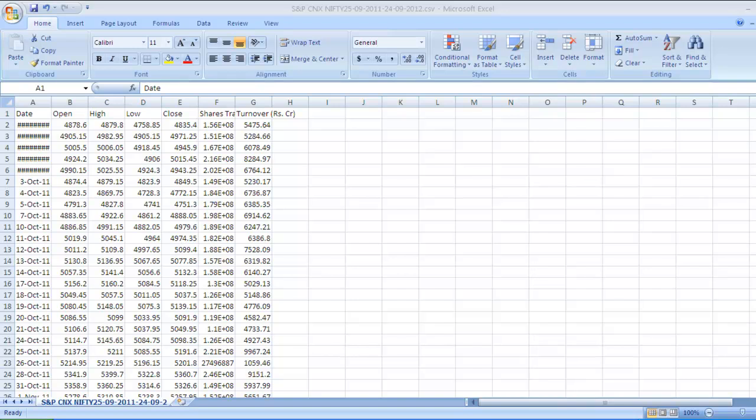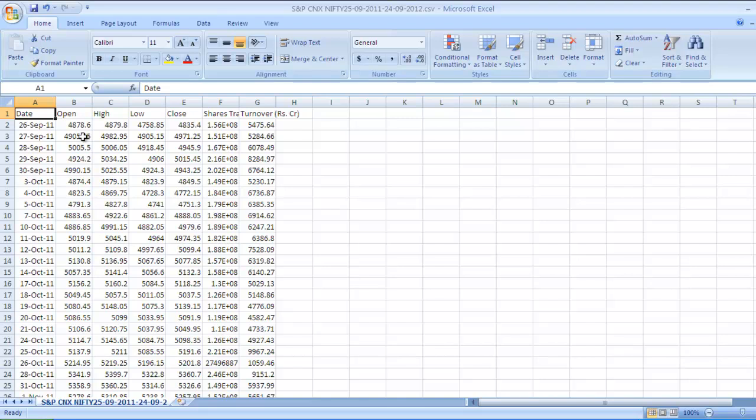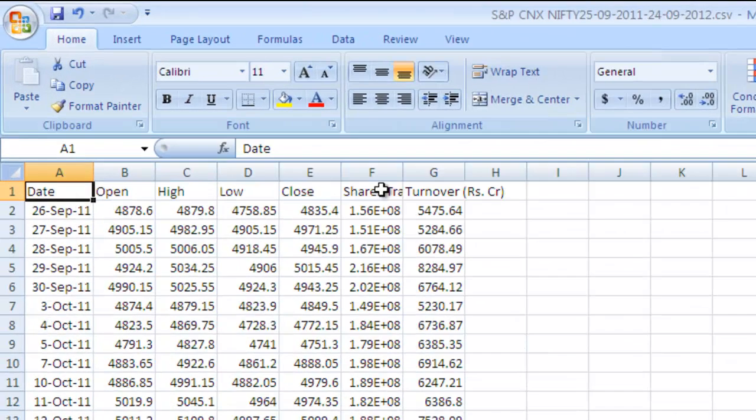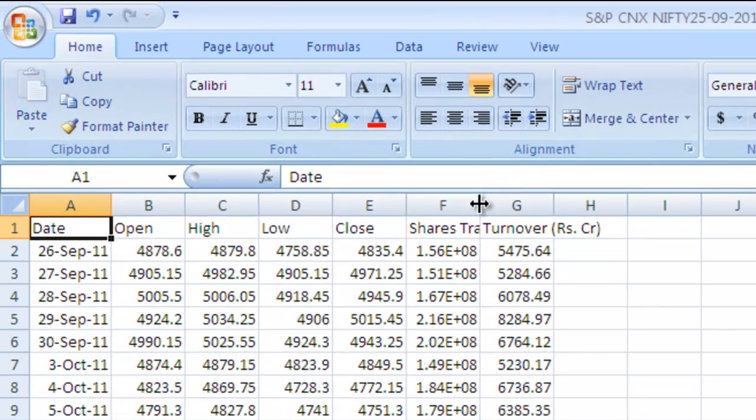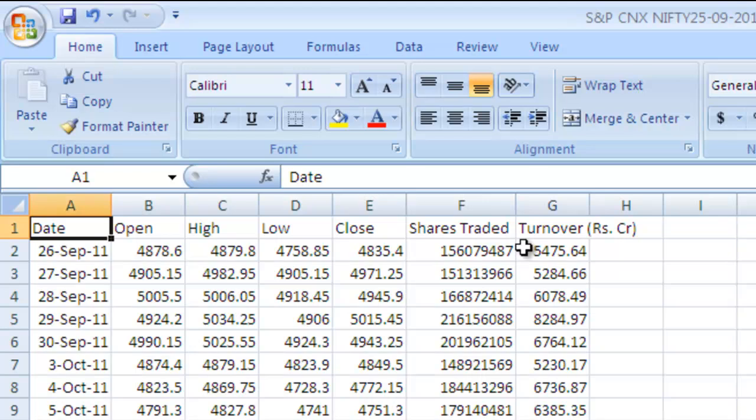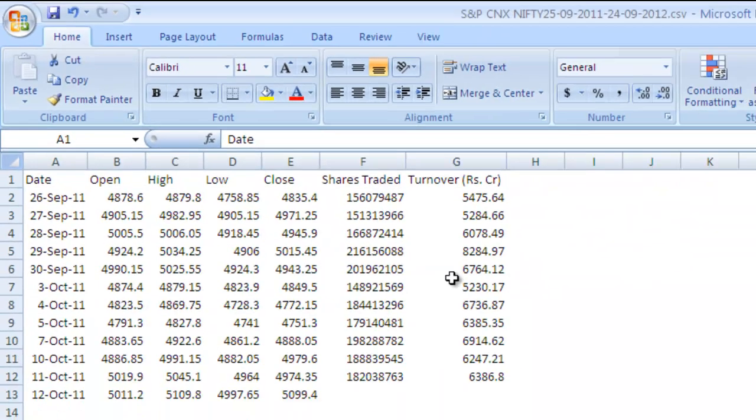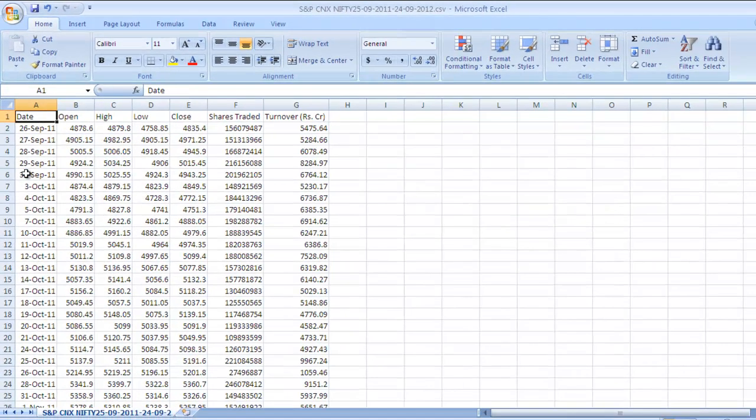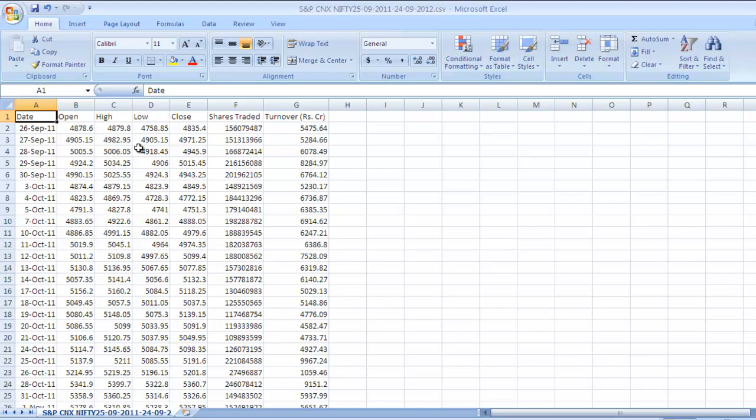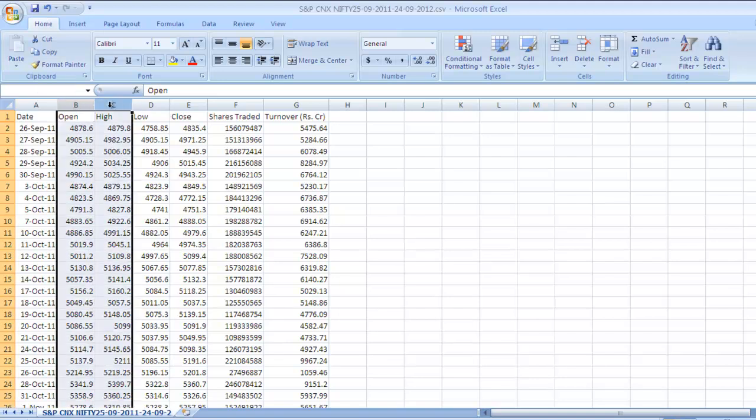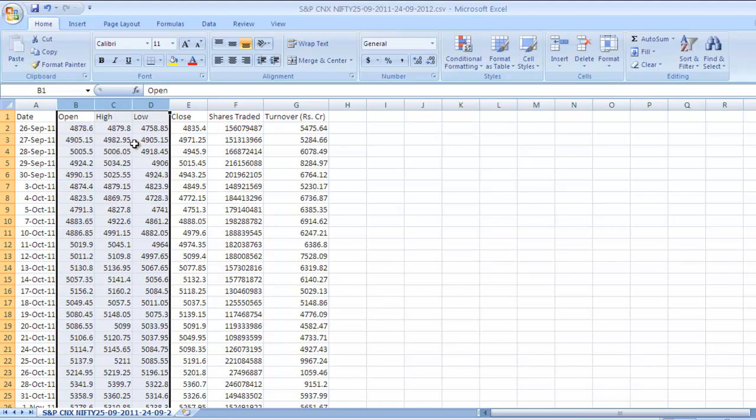You want to open this data. The data is here starting from first column: Date, Open, High, Close, Low, then Shares Traded and Turnover in Rupees Crore. For beta calculation we need only two values - Date and Close Price. So the rest of the columns you can delete.